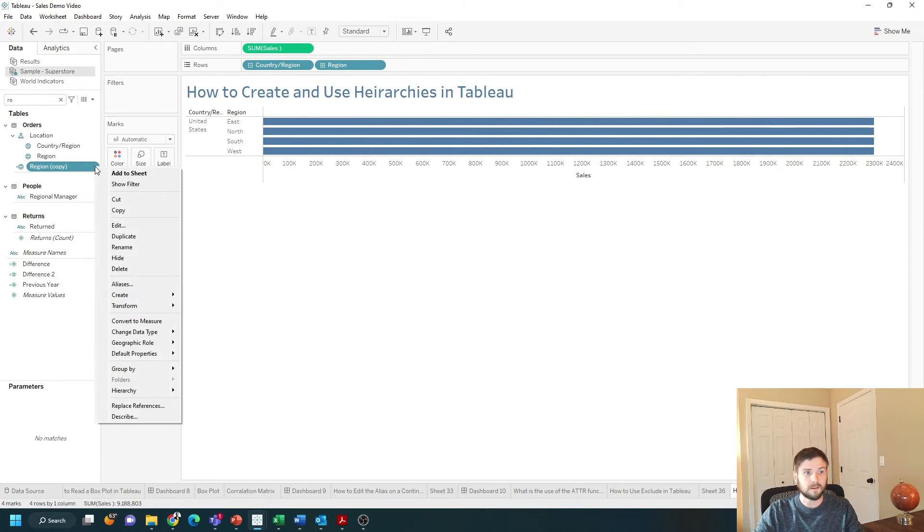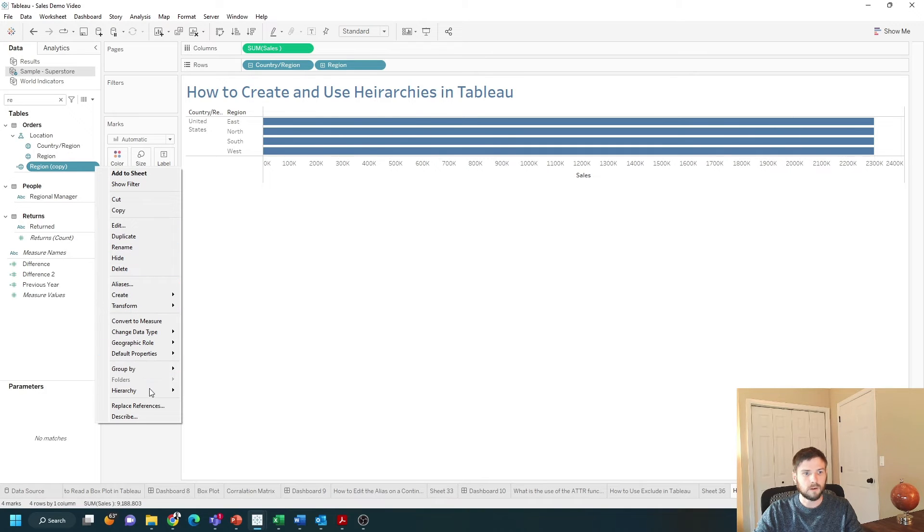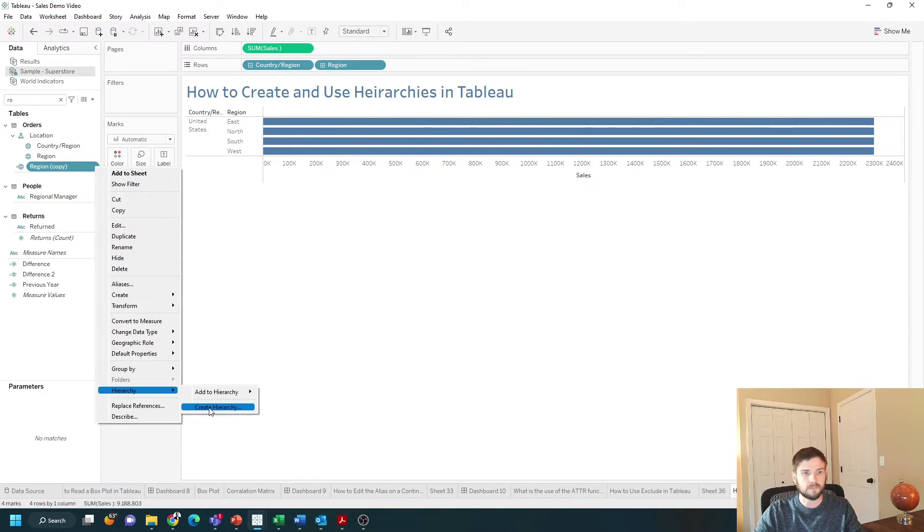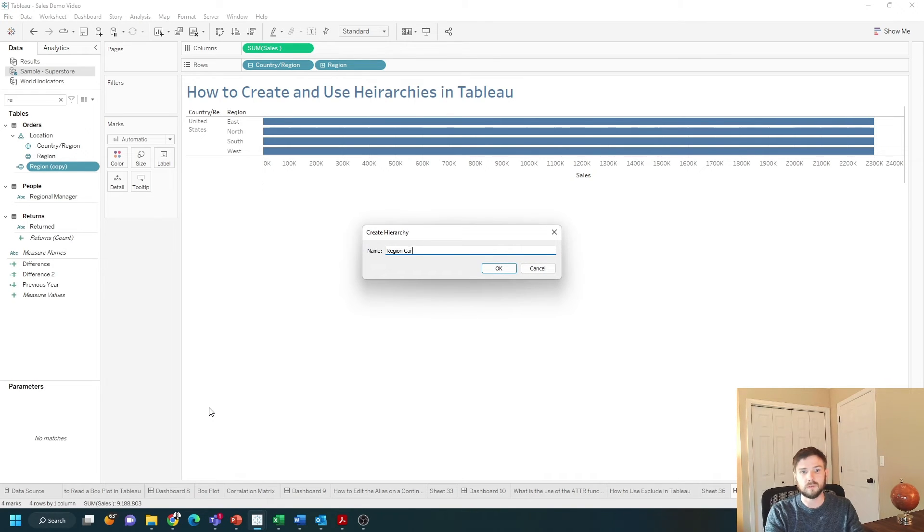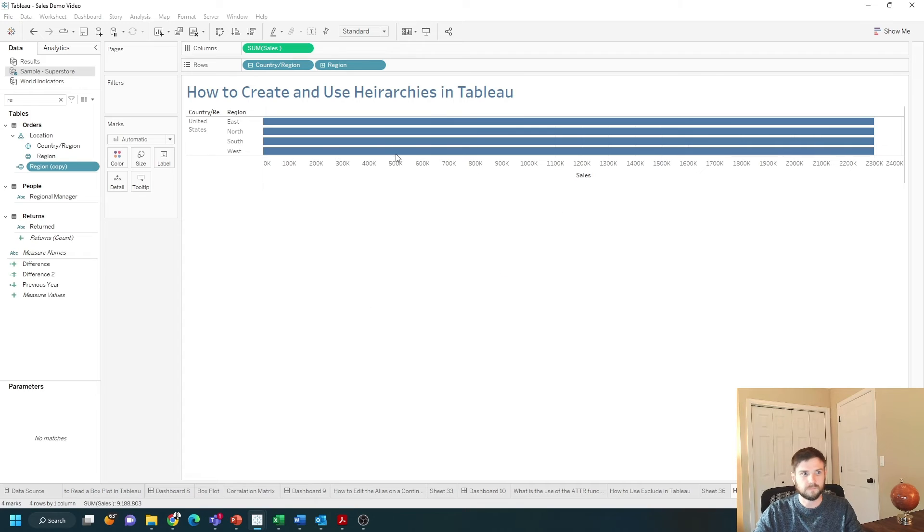Now I can add this copy of region into a hierarchy by going down to hierarchy and create hierarchy. We'll just call this region category. Click OK.